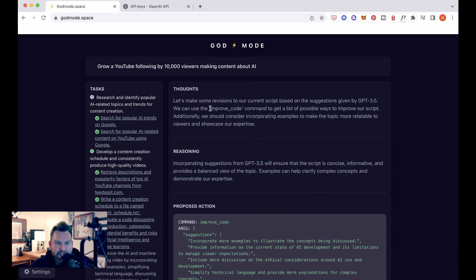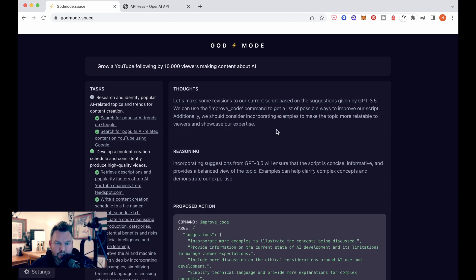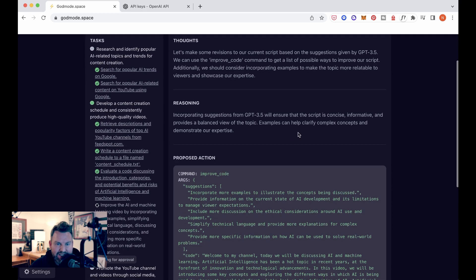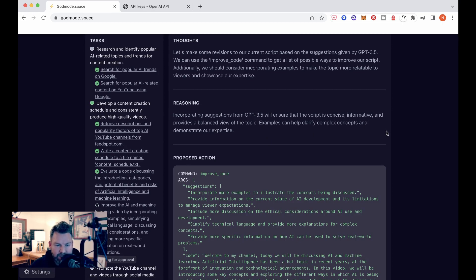Now it says, let's make some revisions to our current script based on the suggestions given by GPT 3.5. We can use the improve code command to get a list of possible ways to improve our script. Additionally, we should consider incorporating examples to make the topic more relatable to viewers and showcase our expertise. Reasoning incorporating suggestions from GPT 3.5 will ensure that the script is concise, informative, and provides a balanced point of view. Examples can help clarify complex concepts and demonstrate our expertise. Okay.